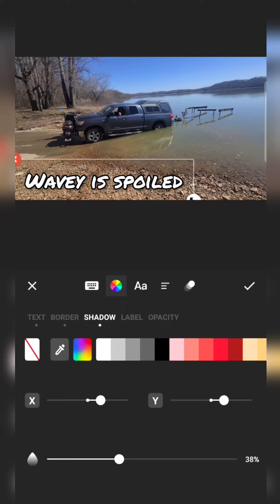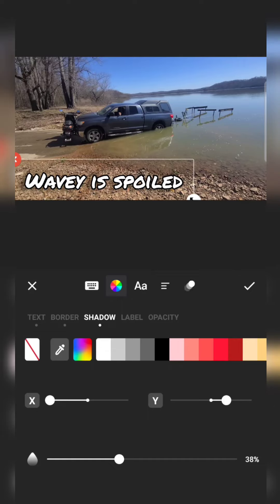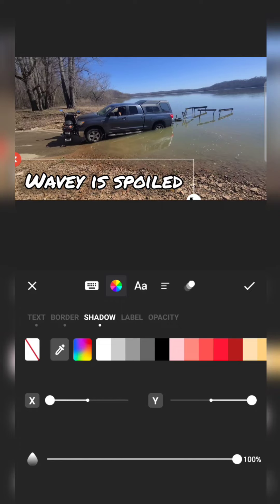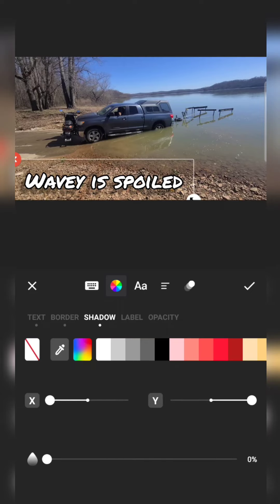Then there's shadow — something I've only used recently. I'm moving one of the settings, and it shifts the shadow left and right. Another setting moves it up and down. The bottom slider controls how intense the shadow is going to be. Play around with that.